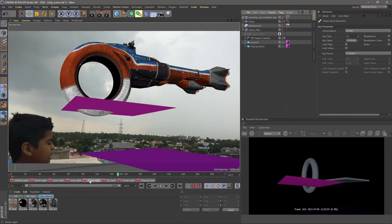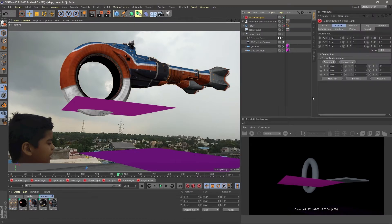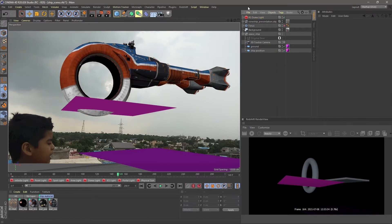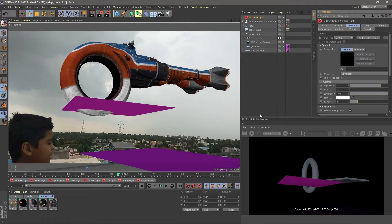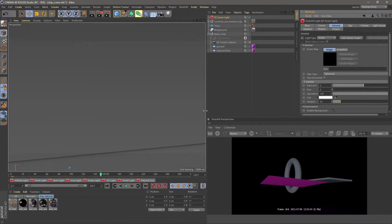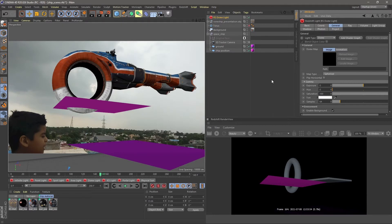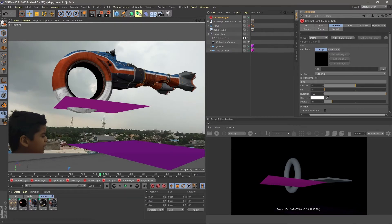Now for the lighting purpose, I just created a Redshift dome light to properly lit our scene in HDRI. In dome light, go to general tab and load up our HDRI.